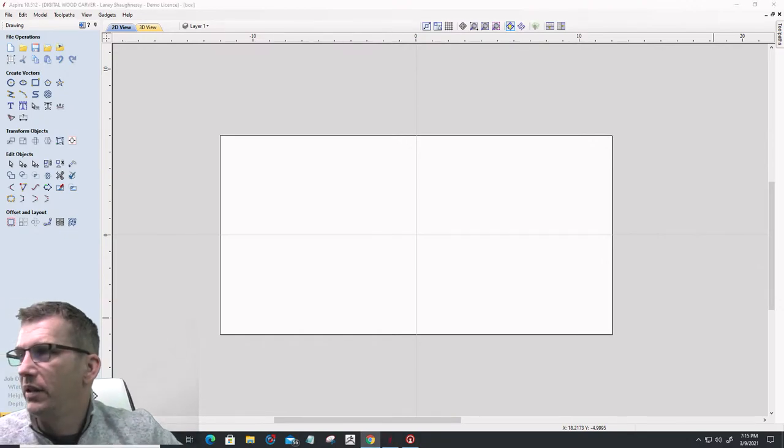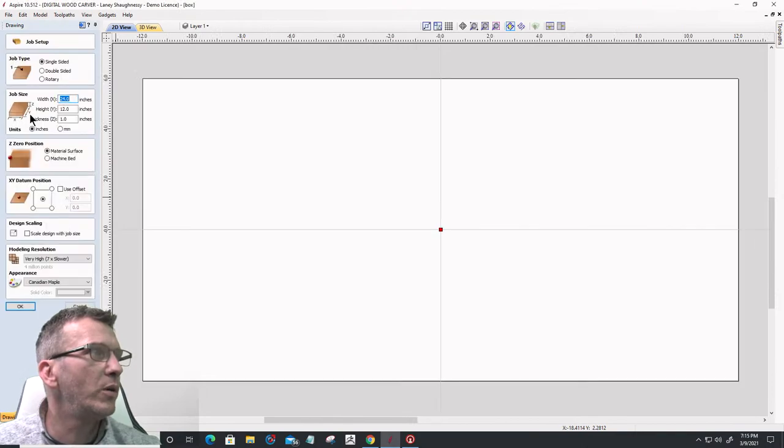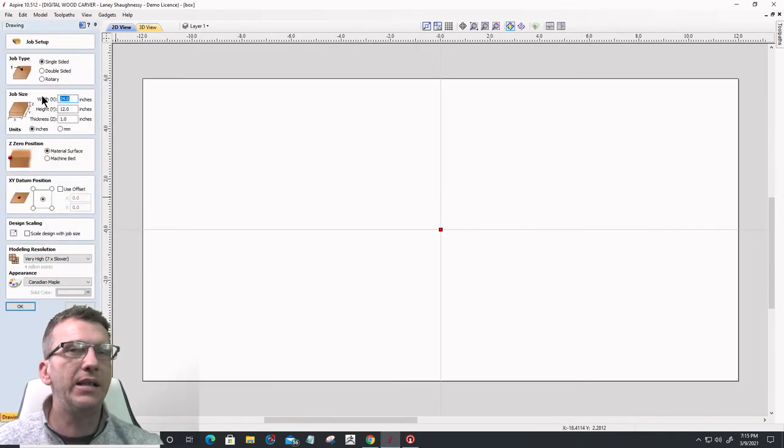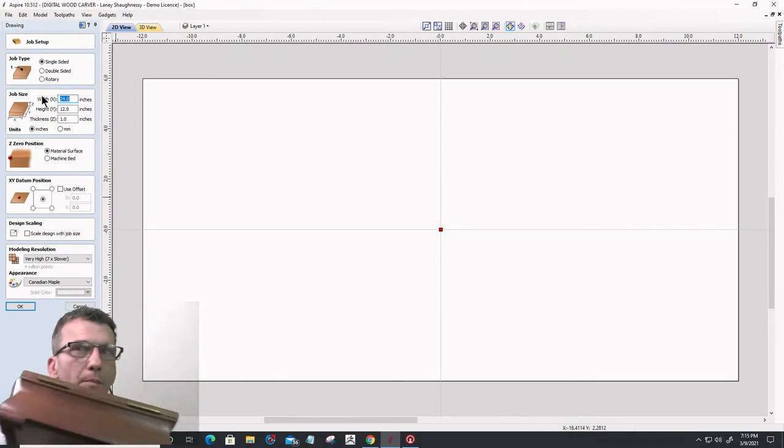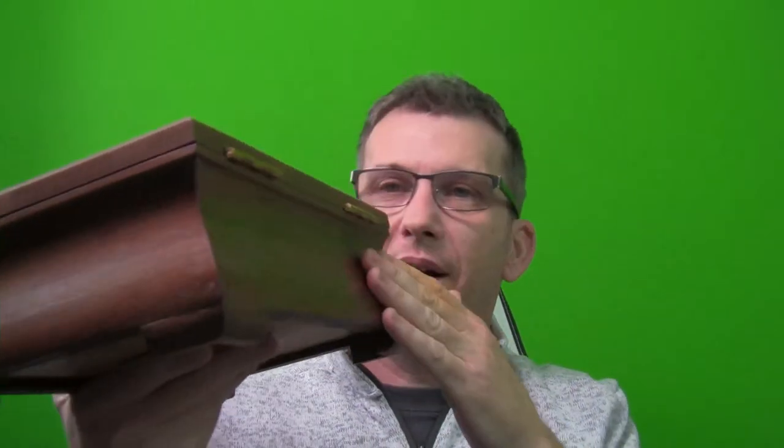Alright, so the first thing we're going to do is set up our job. Normally when I'm cutting my box sides I cut it out of one long board - I do all the cutting and then take that board over to my miter saw to cut the miters. But we're also going to look at how to approach miters in the Vectric software for those of you that may not have a miter saw. We'll generally create the piece of molding that would create the box sides, then you cut that down to make your box and glue it together.